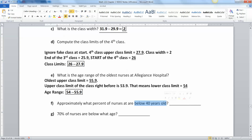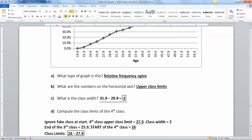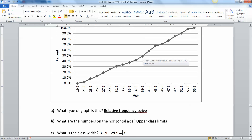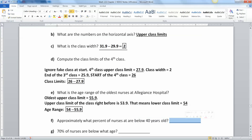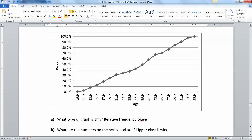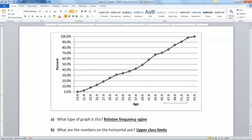What percent of nurses are at or below 40 years old? The closest we get to 40 is 39.9 on the graph. Going straight up to that dot, hovering over it, I can see it's 48.9%. You can see it's just a little shy of the 50% mark, so you'd estimate about 49%. Then for the next question: 70% of nurses are below what age? Take the 70% line, go straight across until you hit the graph, then go down — that's about 45.9, so approximately 46.